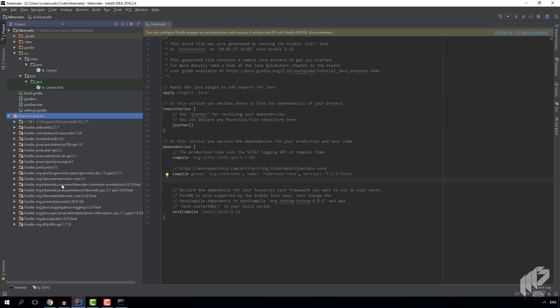And as you can see, Hibernate Core brings in everything else it needs, like comments annotations, or the JPA API. But for now, that's all you need. Congratulations! You now know how to create and set up a new Hibernate project.